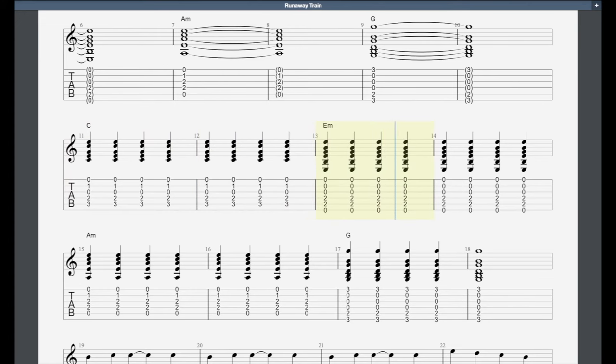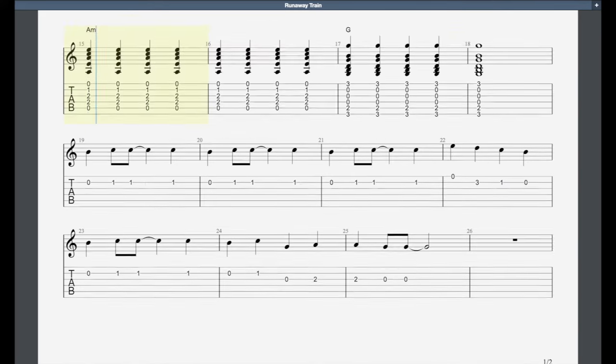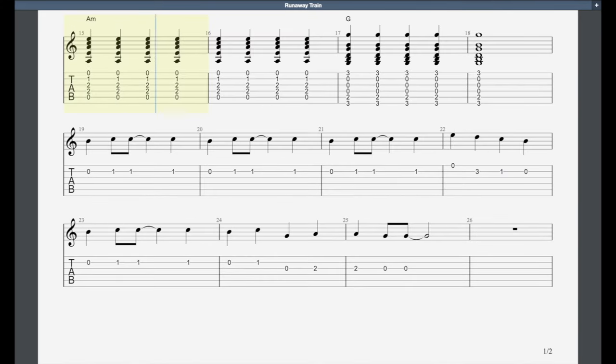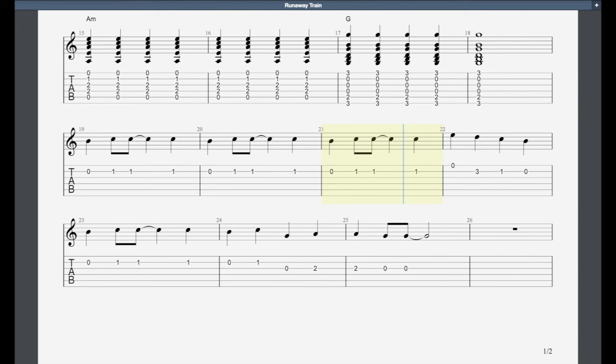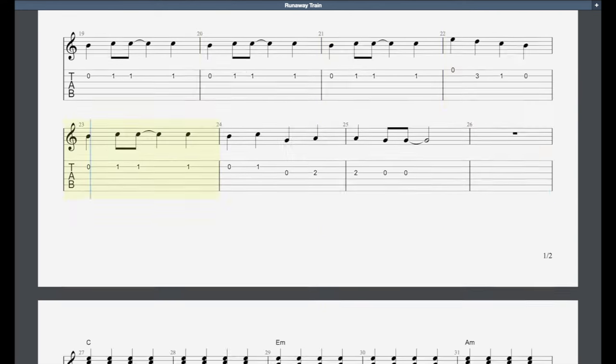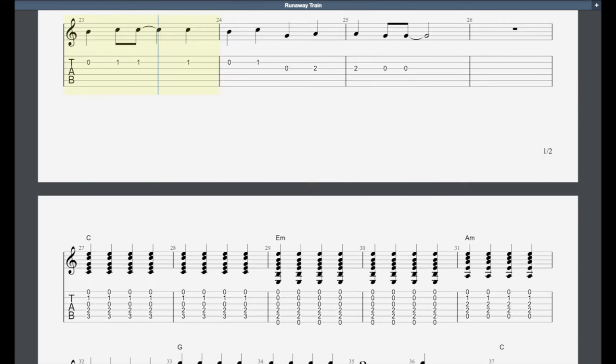many secrets I couldn't keep. I promised myself I wouldn't win, one more promise I couldn't keep. It seems no one can help me now. I'm in too deep, there's no way out. This time I have really led myself astray.